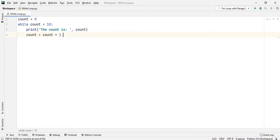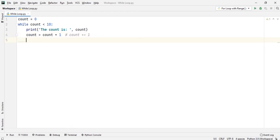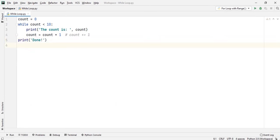You can also write this as count plus equals 1 — it will produce the same result. After that, I go out of the while loop and print 'done'. So when we run this program, we should find that from 0 to 9 we get the count output, and as soon as the value of count becomes 10, it should go out of the loop. Let's run it.